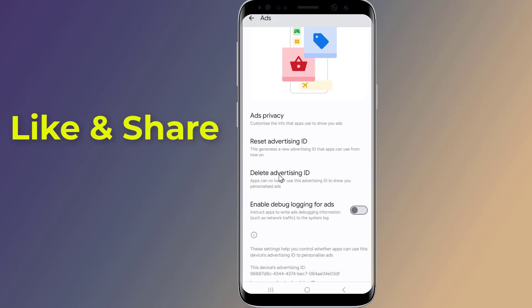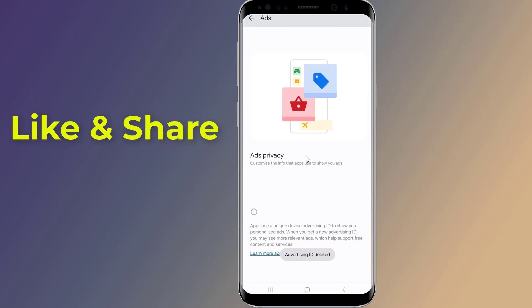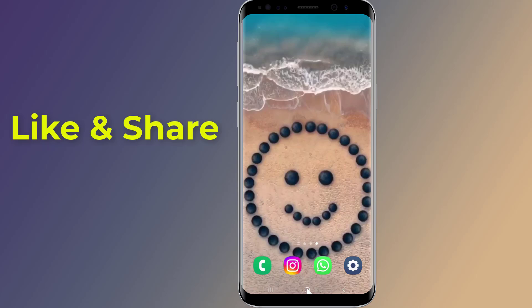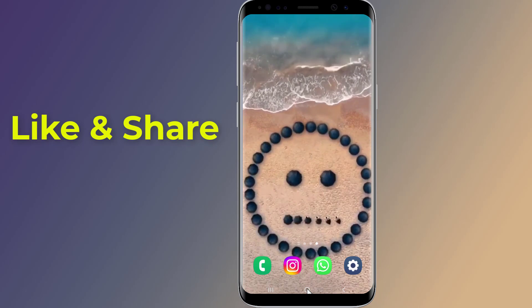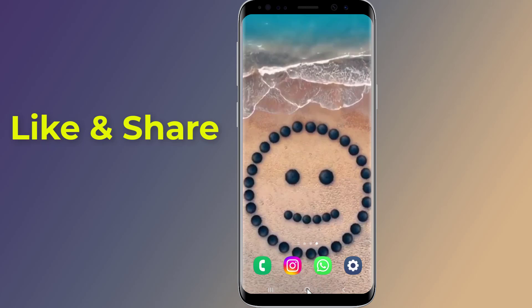After changing these settings, your phone will work faster, last longer on a single charge, and most importantly, it will no longer track you. Thanks for watching this video, and don't forget to hit the like button below the video and share it with your friends. If you want more videos like this, tap on the subscribe button and join us.